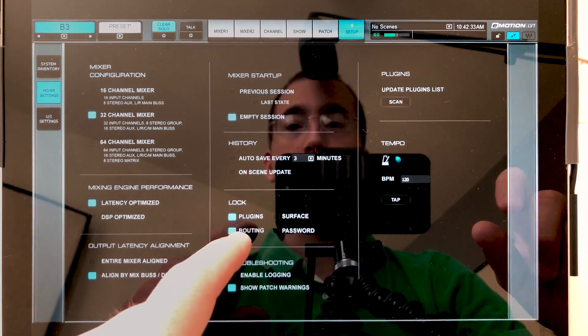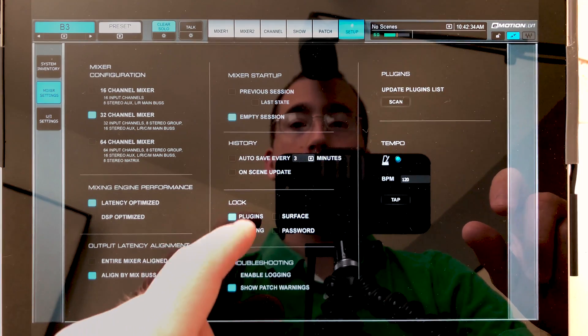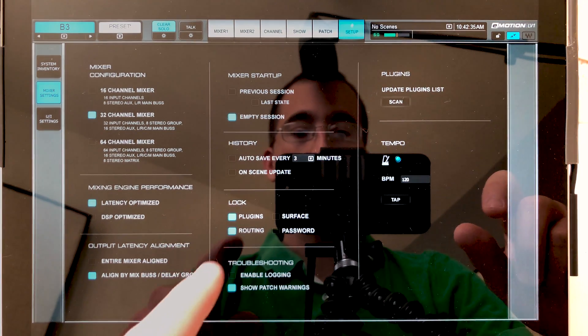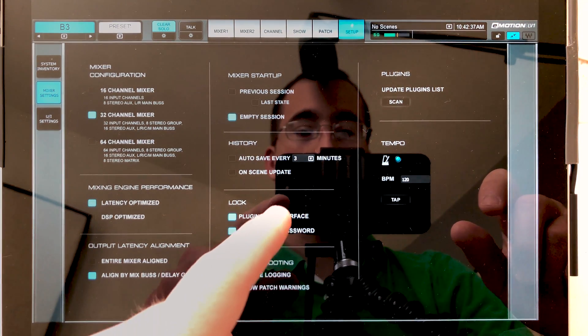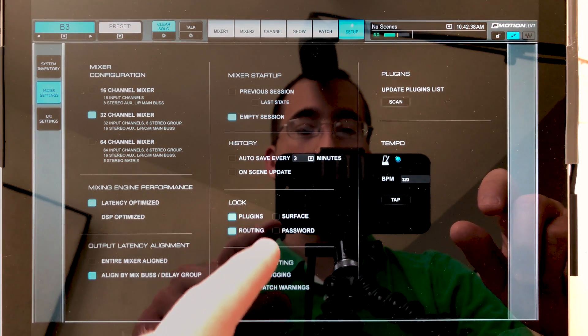So if we go into our settings menu here, we have a couple options: plugins, routing, surface, and password.